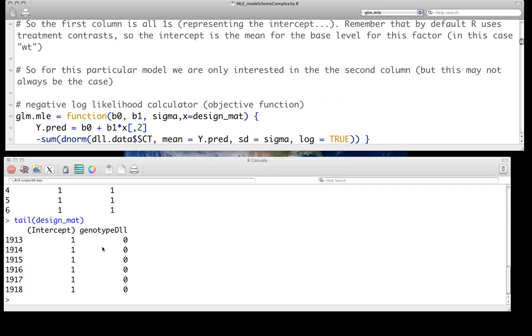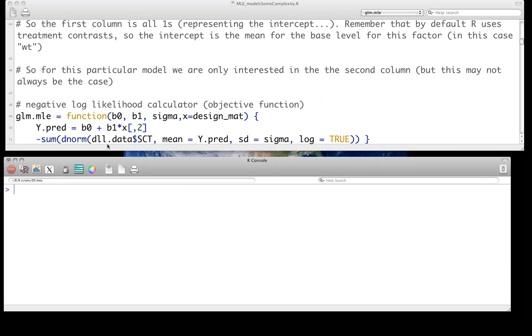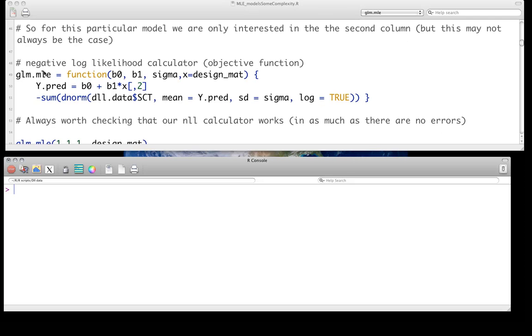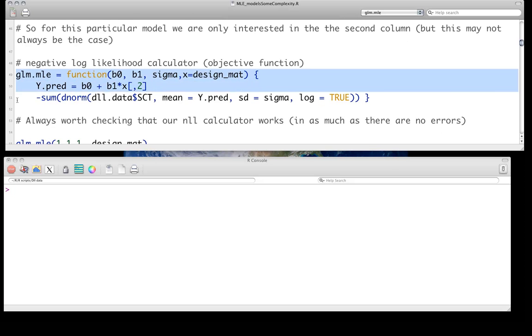So we're just calling for the dataset, dll.data, we're going to grab the design matrix, where only genotype is our only predictor variable. And of course, that will have exactly the same design matrix as we just saw, because it's the same variable.